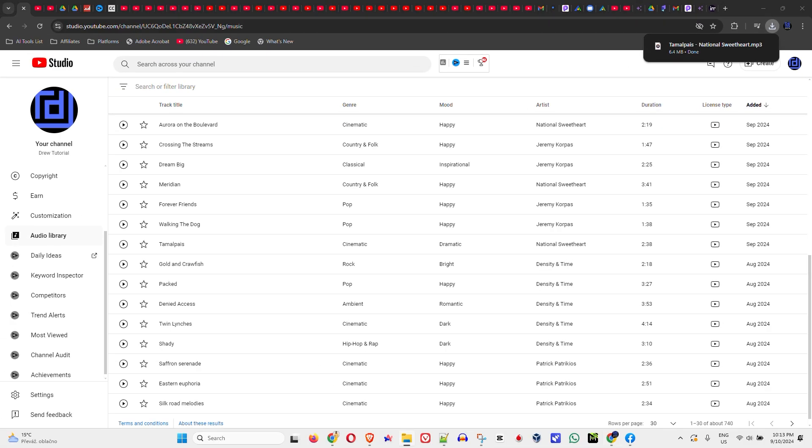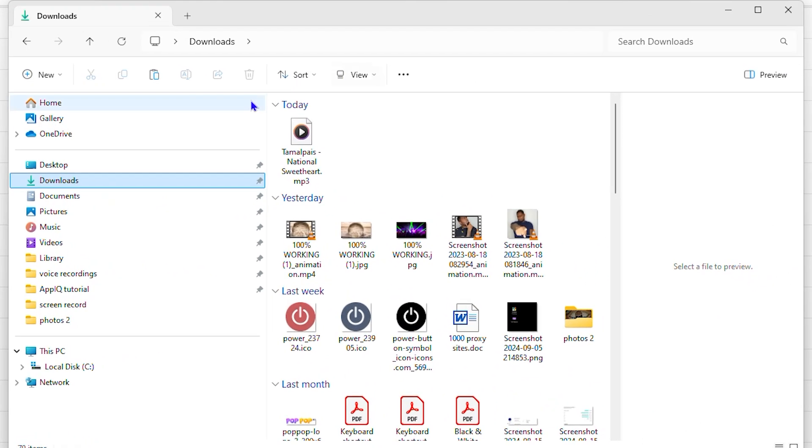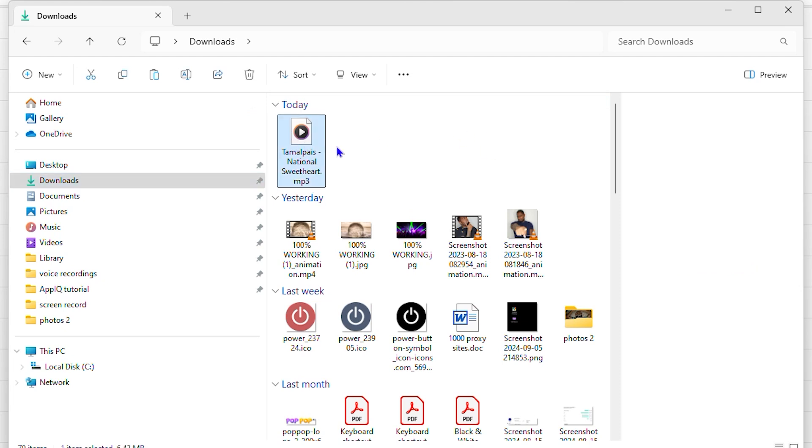Now, once this is downloaded, you will see that it goes into your downloads folder or anywhere that you have set for your files to download from your browser. If it's in downloads, you'll find it there.